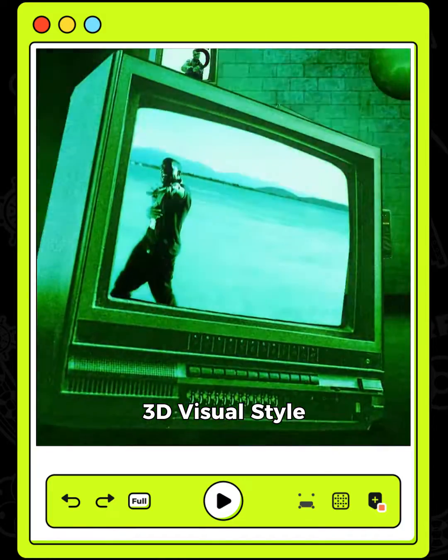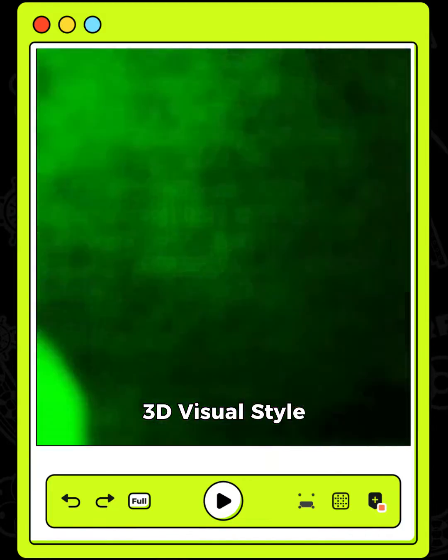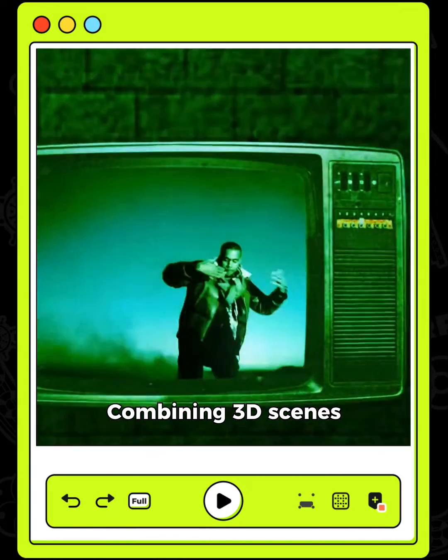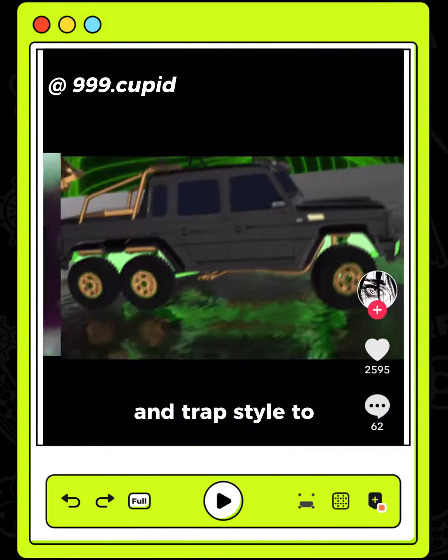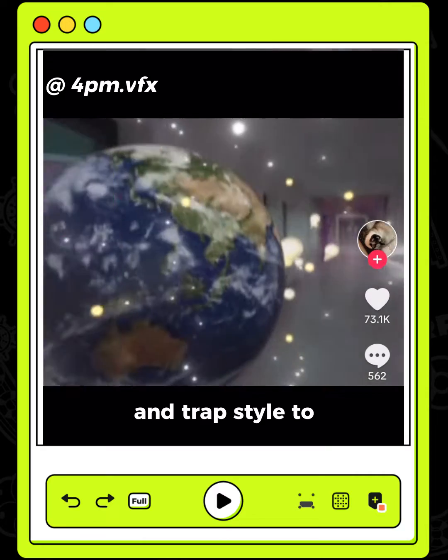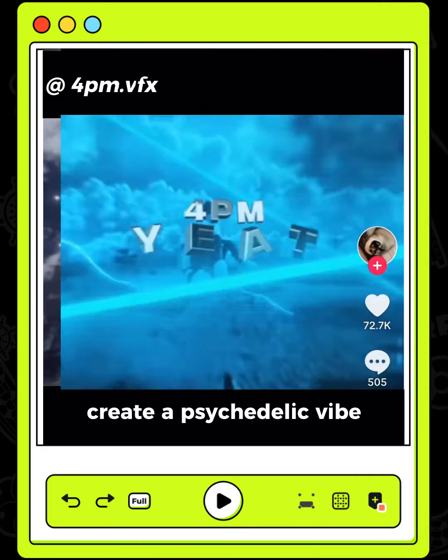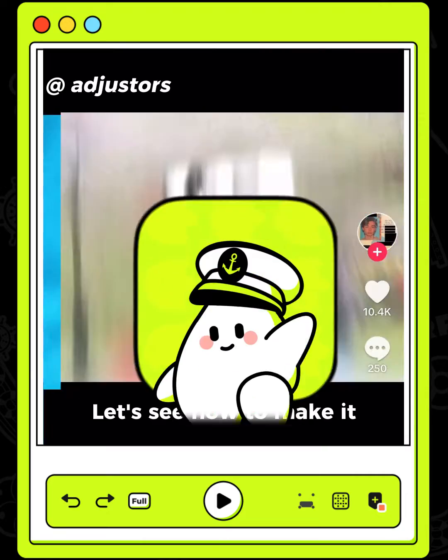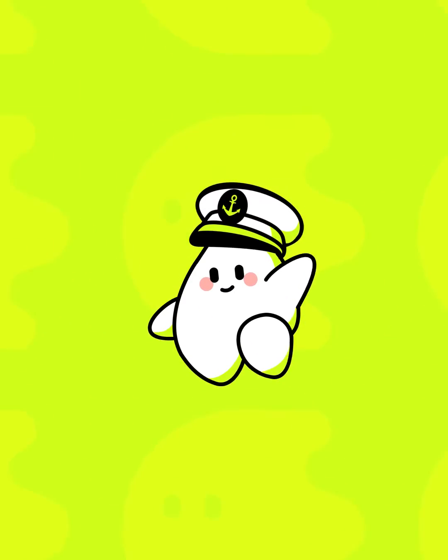This style is called 3D Visual Style, combining 3D scenes and trap style to create a psychedelic vibe. Let's see how to make it on Blur.